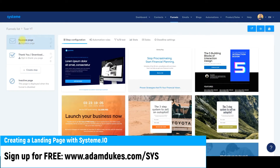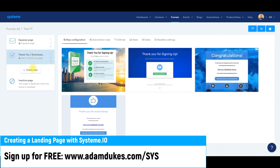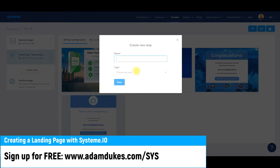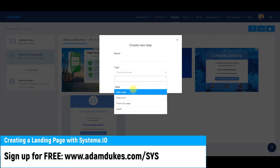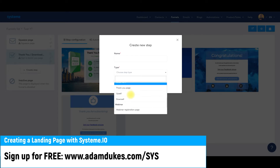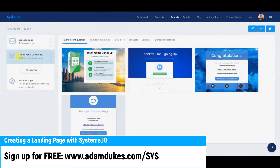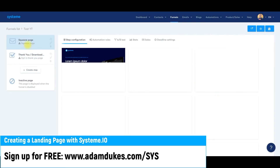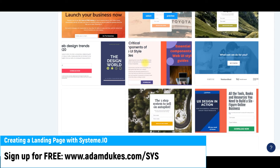Over on the left-hand side, as you can see, we have our squeeze page and then a thank you page — that's the template for the funnel we chose. If you wanted to add steps or add pages to your funnel, all you do is click Create Step, name it, and choose whatever type it is: whether it's a pop-up form, a thank you page, a sales page, an order form, an upsell, a downsell, webinar — whatever it is, you just select it here.